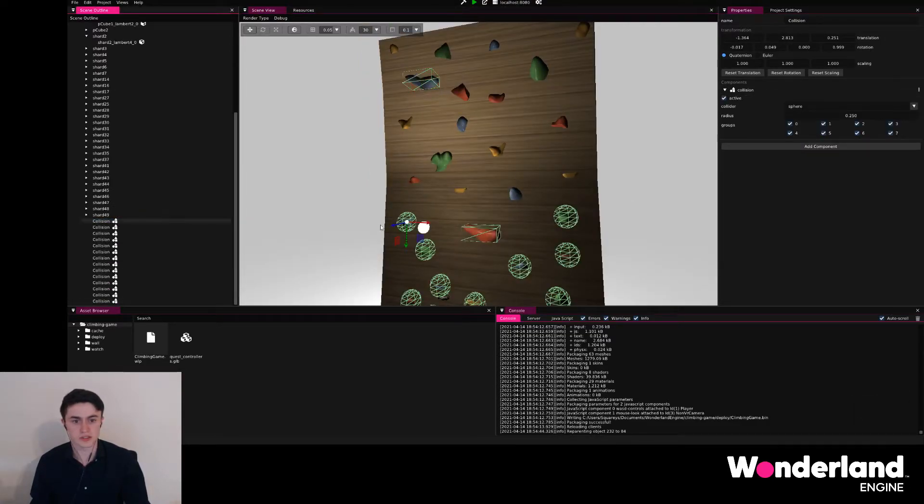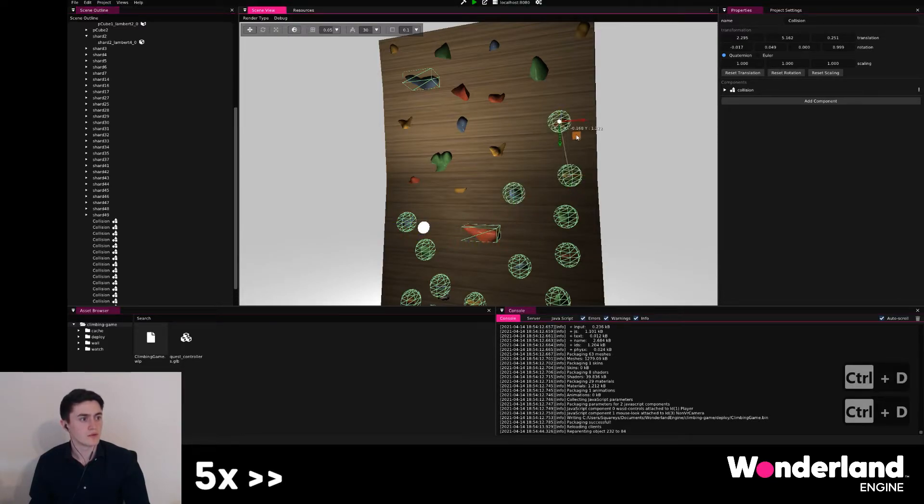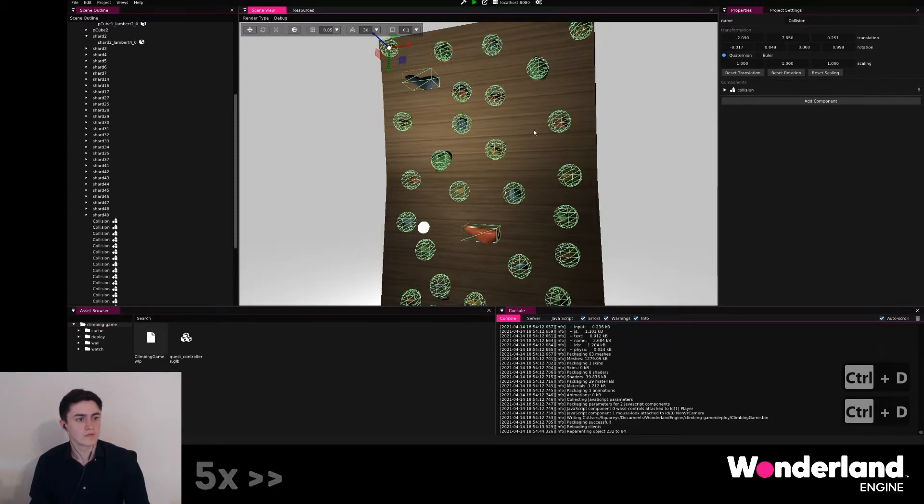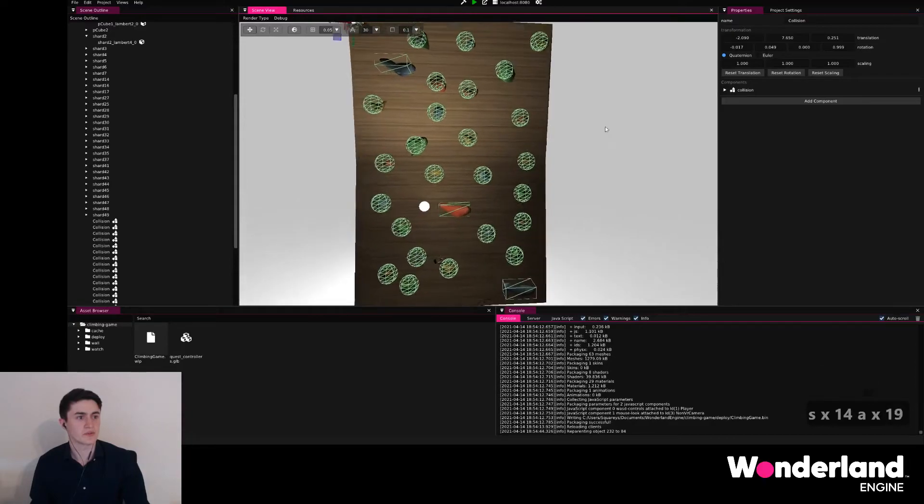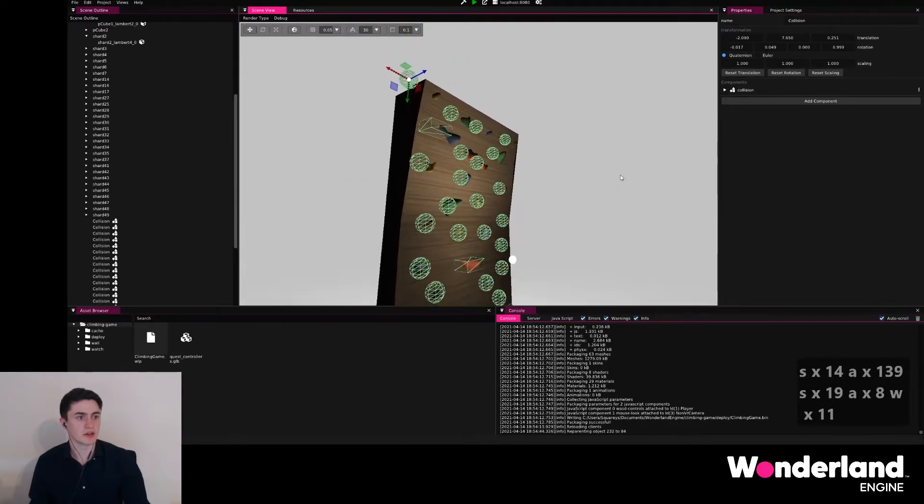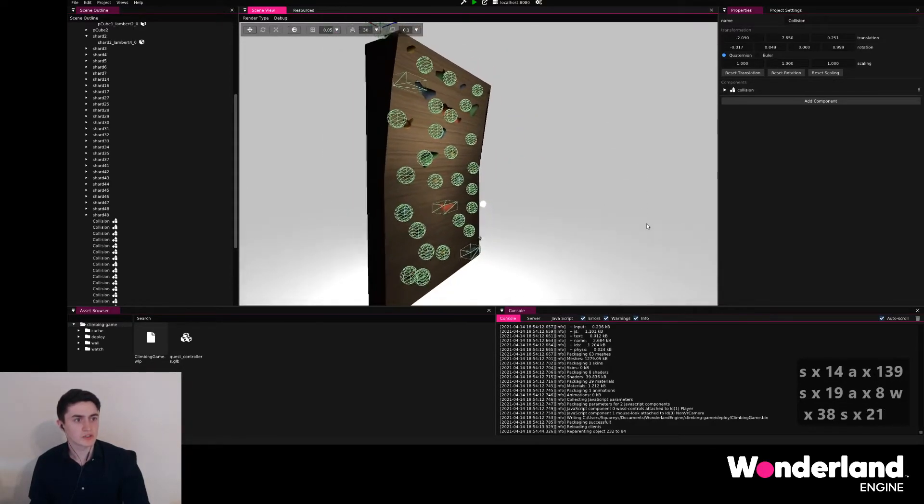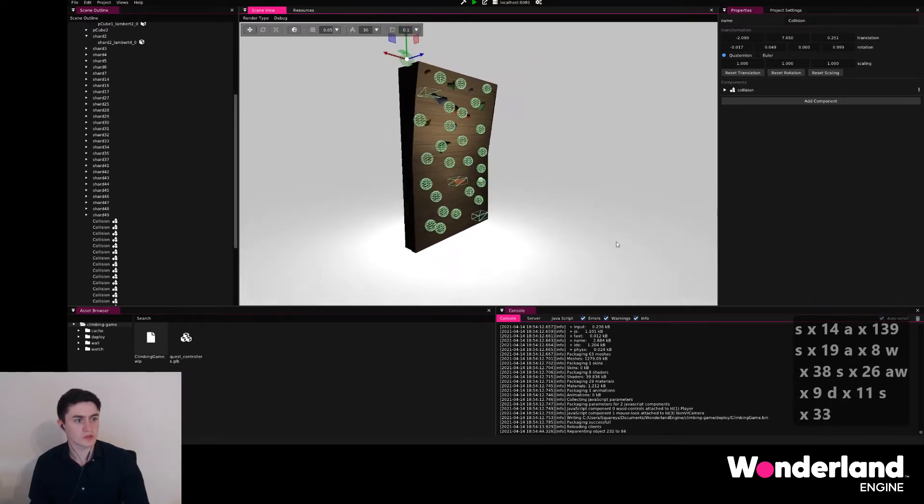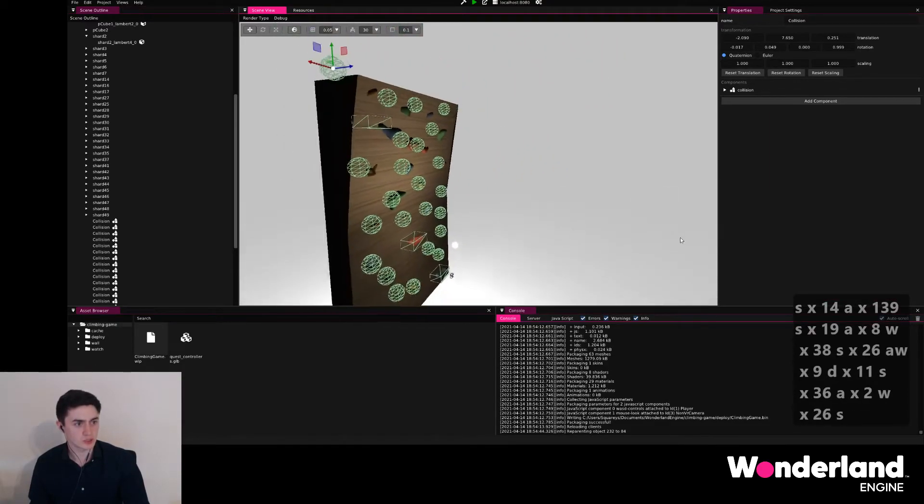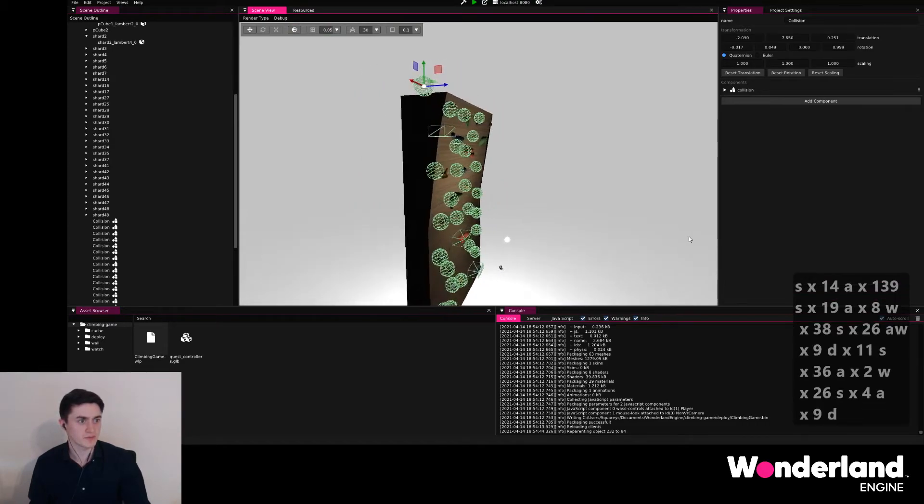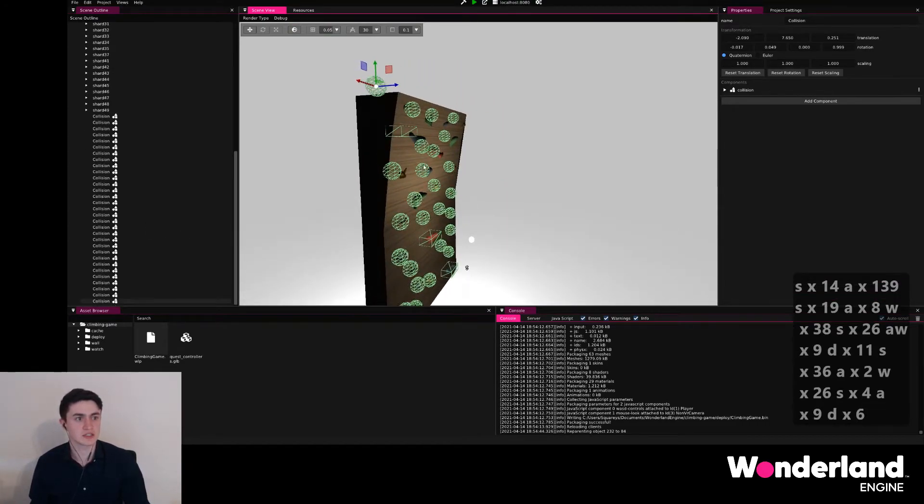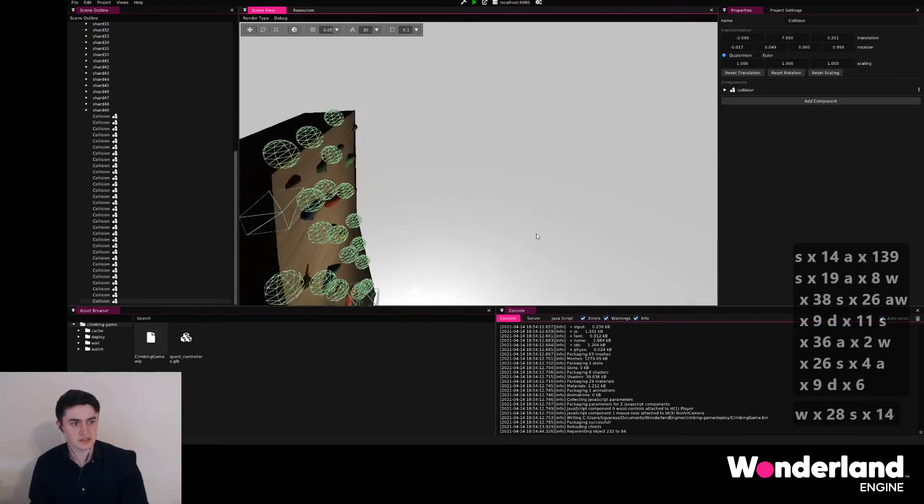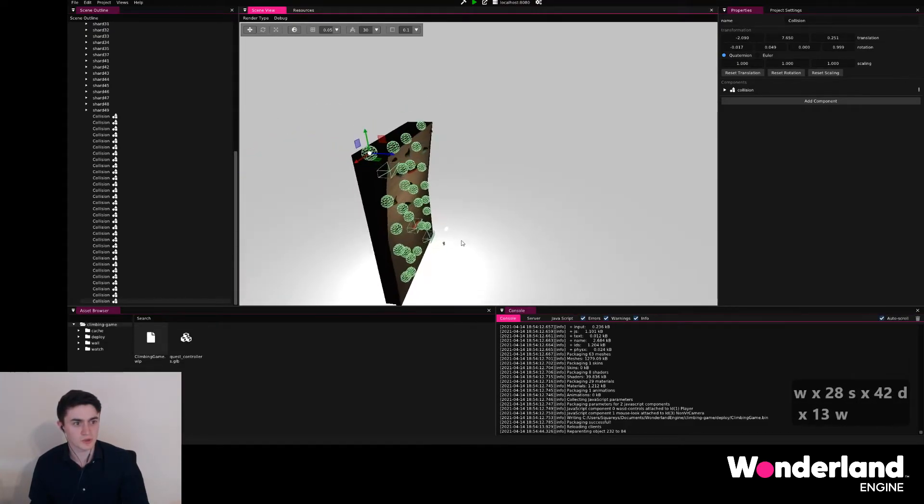Then just go ahead, select one of the collisions here, duplicate them until we finally have every one of these covered by collision. We will notice though, and I just use the scroll wheel to speed up the view a little bit here, we notice that some of these collisions actually are not placed very nicely.